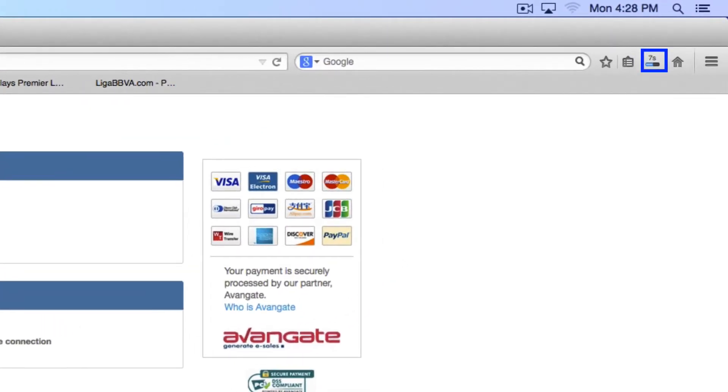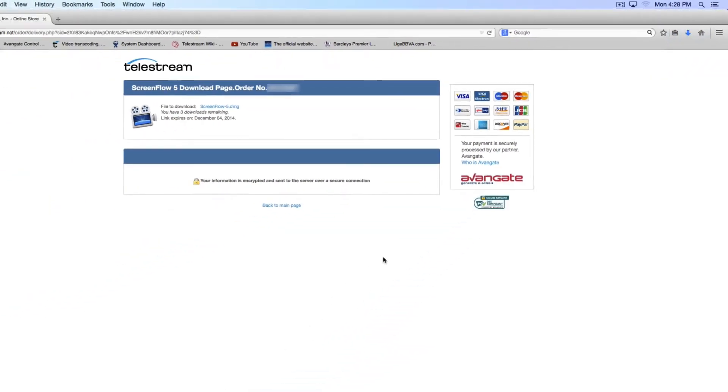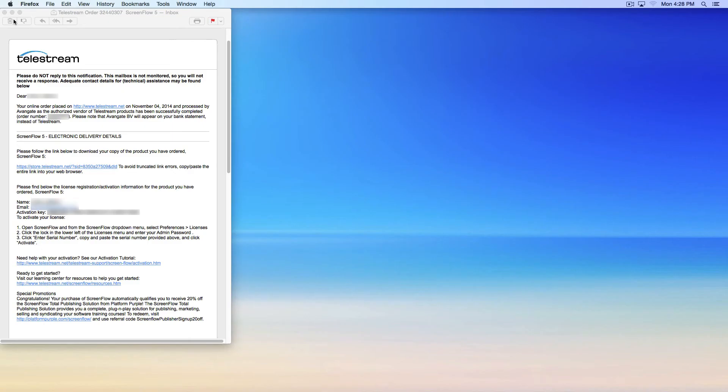In this case, I'm using Firefox, but most browsers have a similar button. Keep your receipt handy as you will need it to activate ScreenFlow.